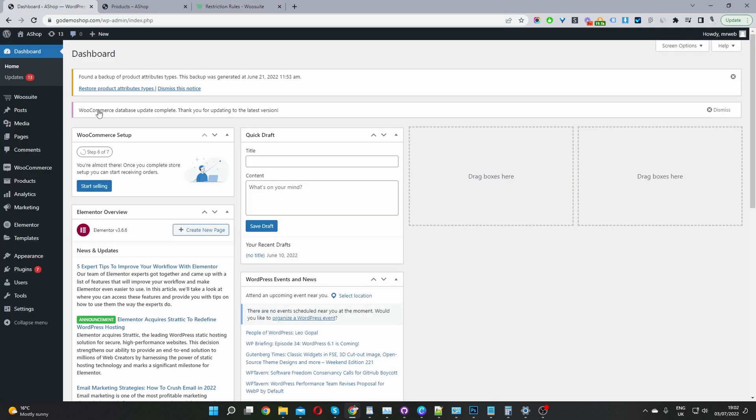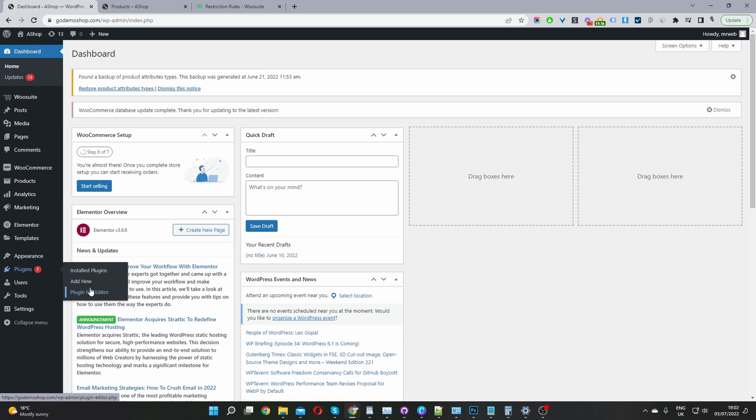The second step is to go ahead and upload and install the plugin which you've just downloaded. So you want to go plugins, add new, go ahead and upload the file.